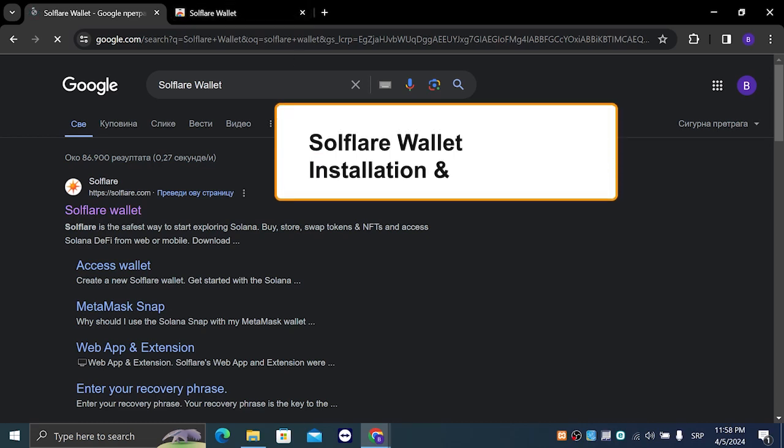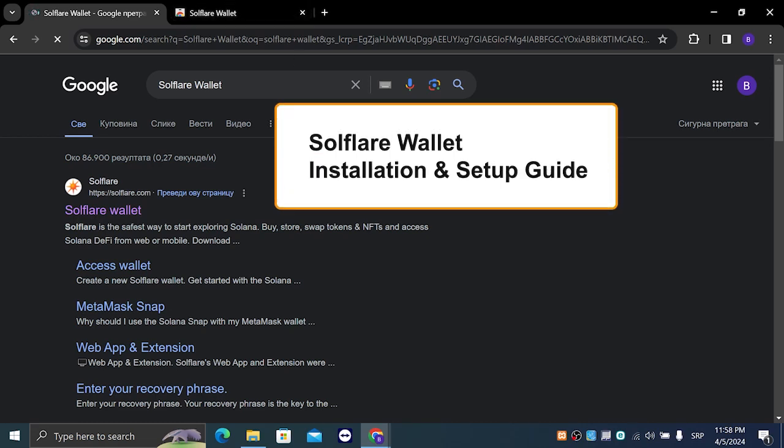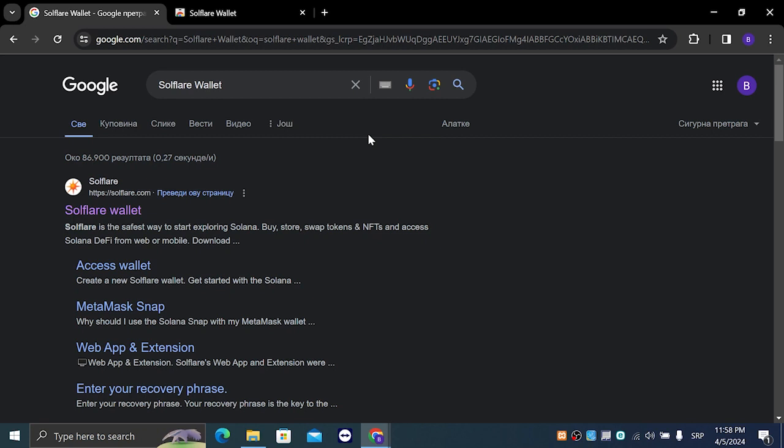Hey guys and welcome to my newest tutorial. In today's video we are going to talk about how you can install the Solflare wallet on your Google Chrome. So the Solflare wallet is an extension for Google Chrome which serves as a crypto wallet, and it is extremely popular, so let's get right into it.